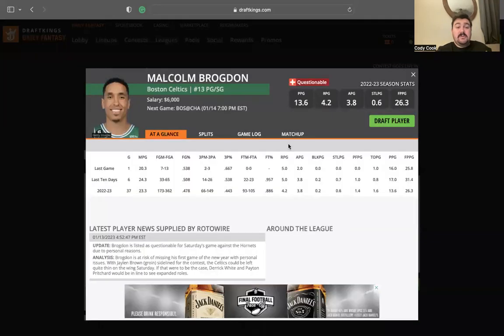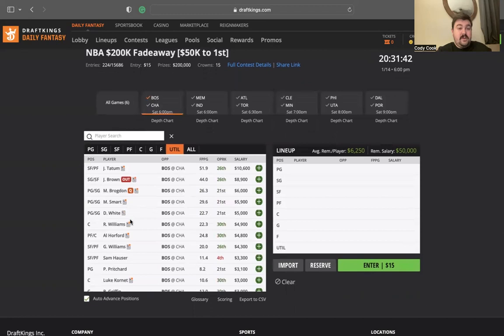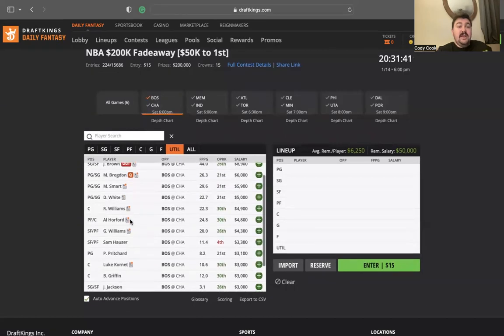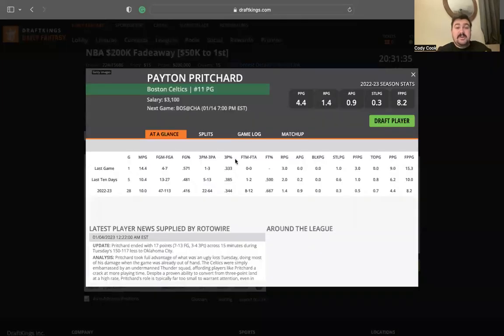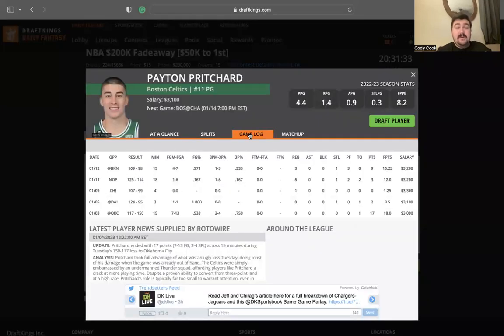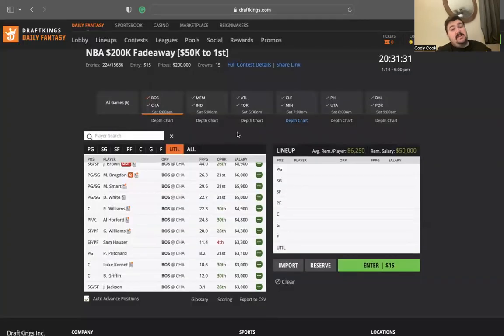Malcolm Brogdon is questionable, also kind of been new. Scott will bump up Derrick White a little bit. Grant Williams looks good at $4,300. He's just a defensive stud. I remember when they called him Batman in the playoffs.